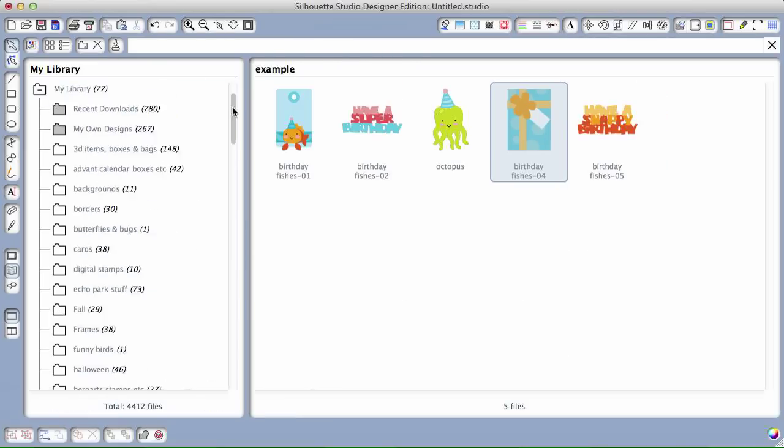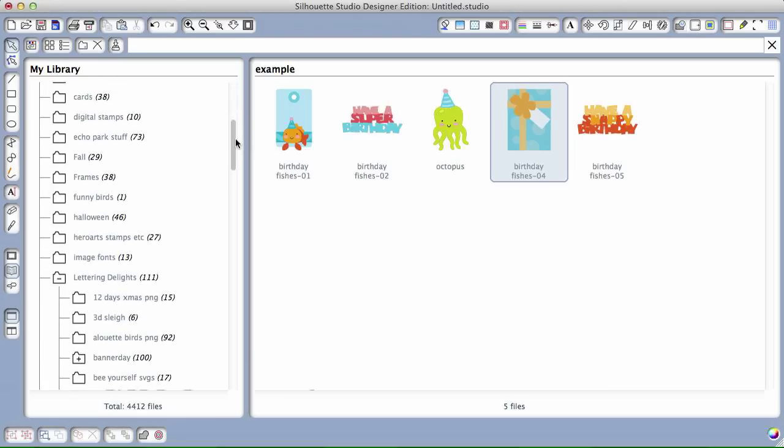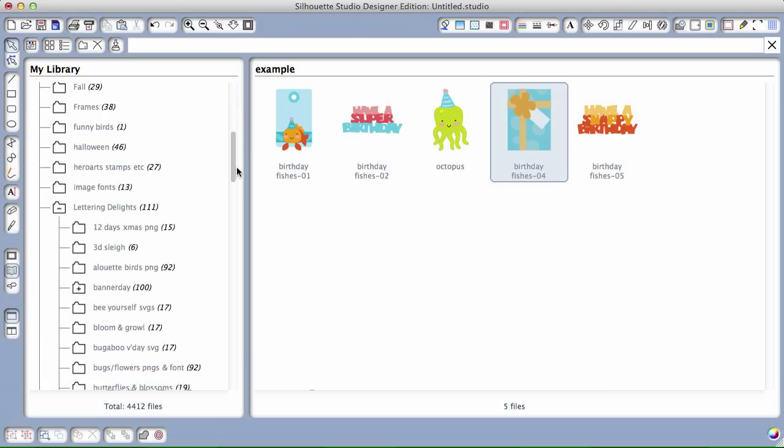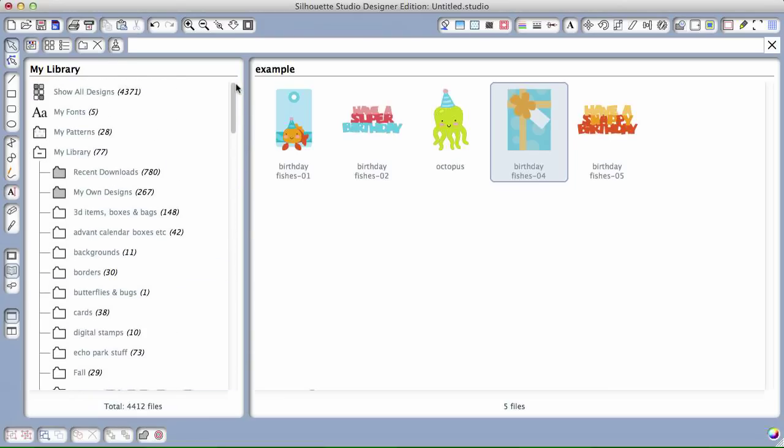As you can see, I have over 4,000 images saved right now. Lettering Delights, SVG cuts, everything. And I've been assured by the people with Silhouette that no matter how many you have in there, the only difference you'll see is in your initial load time. It won't bog the program down at all. It takes me about 30 seconds to open it, but I see no difference in time using the program if I had 10 designs saved or over 4,000.